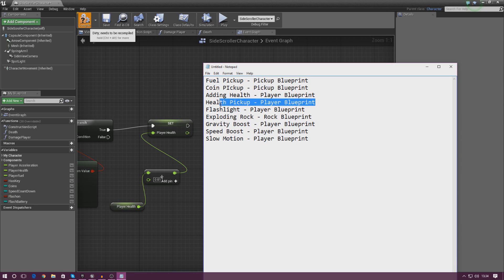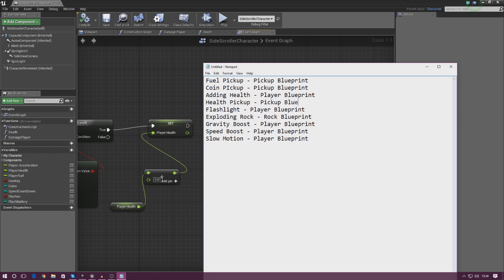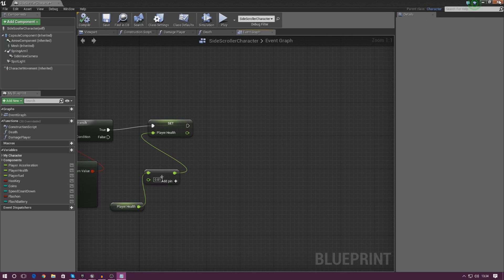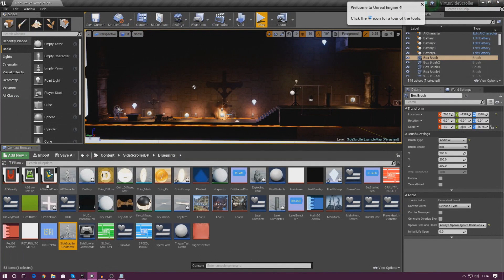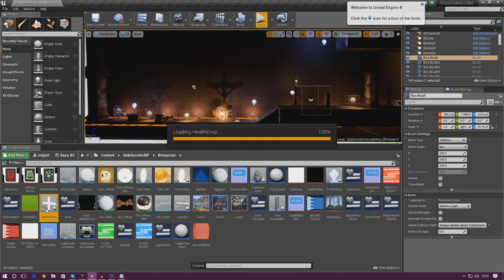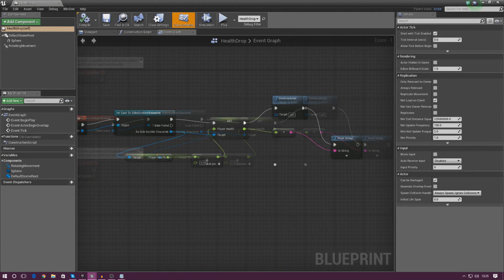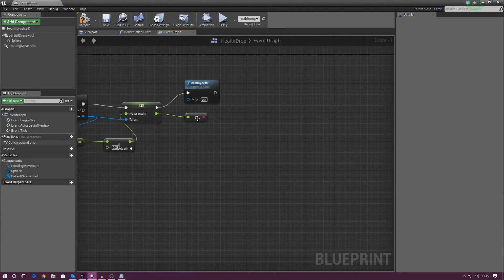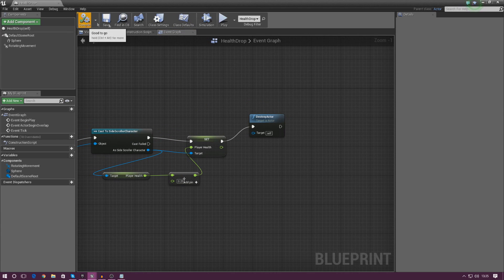Next is the health pickup — it's actually going to be in the pickup blueprint for the health item, not the player blueprint. I'm going to close my side-scroller character and find the print string there. After auto-save, let's close and find our health pickup — it's called 'health drop', a bit oddly renamed, but this is our health pickup. There's a little print string here at the end; delete it, compile, and close.